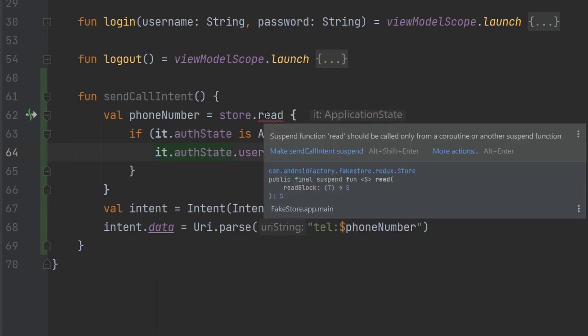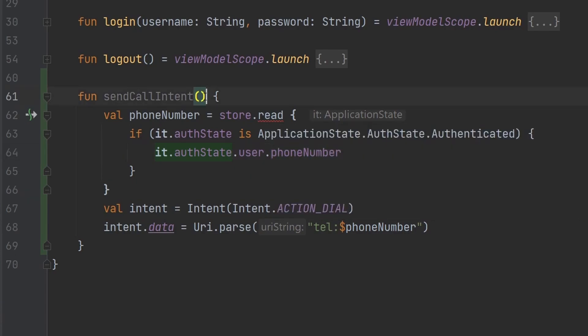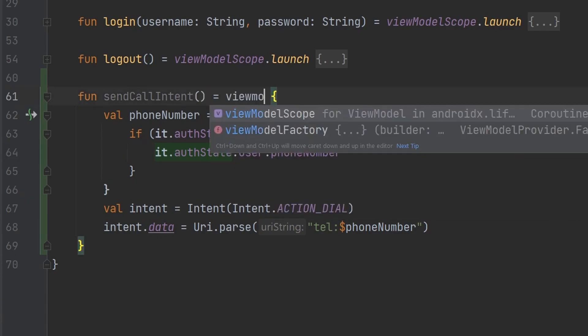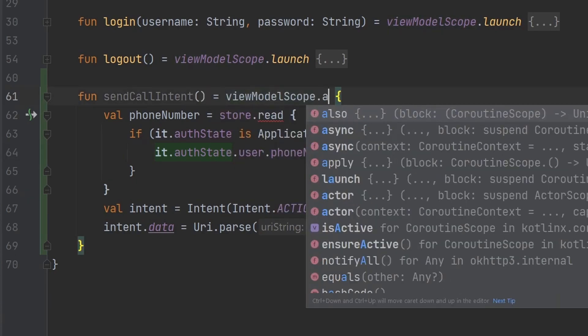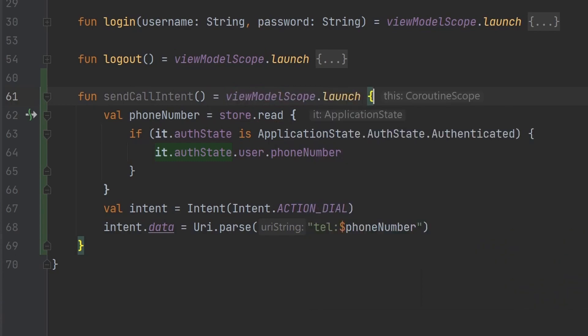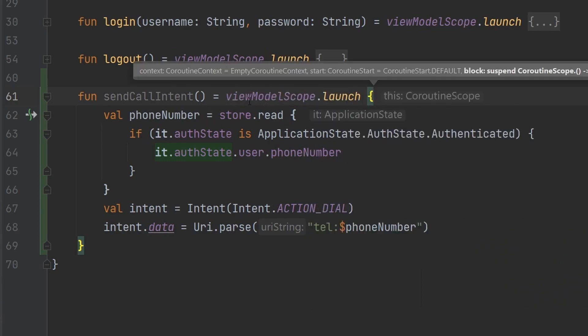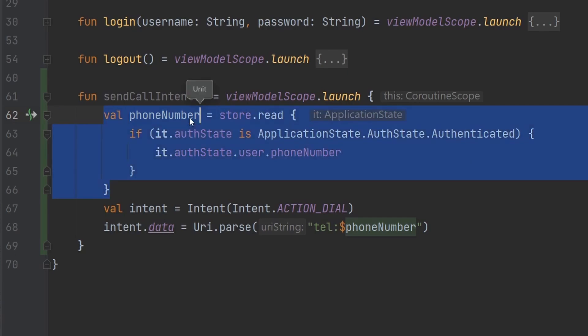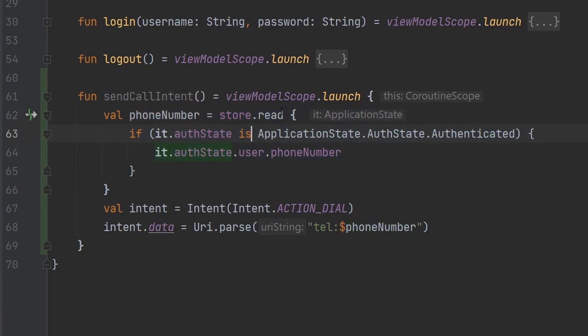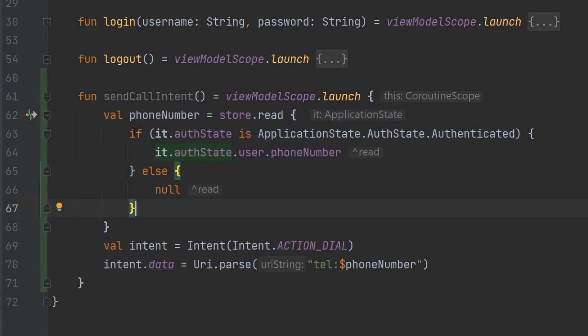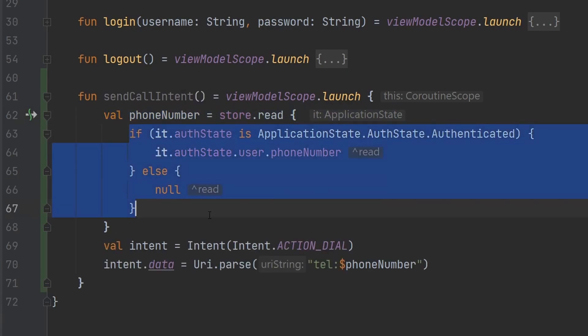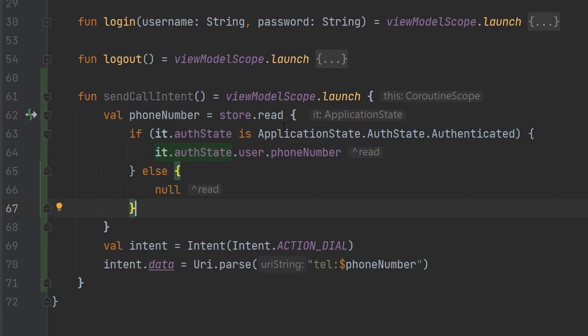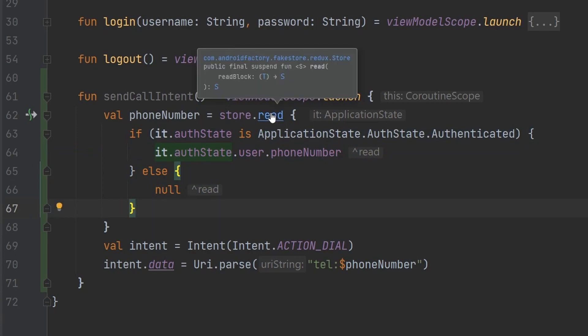Inside here, we can say if it.authState is authenticated, then we can say it.authState.user.phoneNumber. We obviously have this little issue here because read is a suspending function. So we can just very easily wrap this entire function inside of viewModelScope.launch. And now let's go ahead and see, okay, so that is unit. We basically need to specify both scenarios here because we do return whatever we get back from this read block.